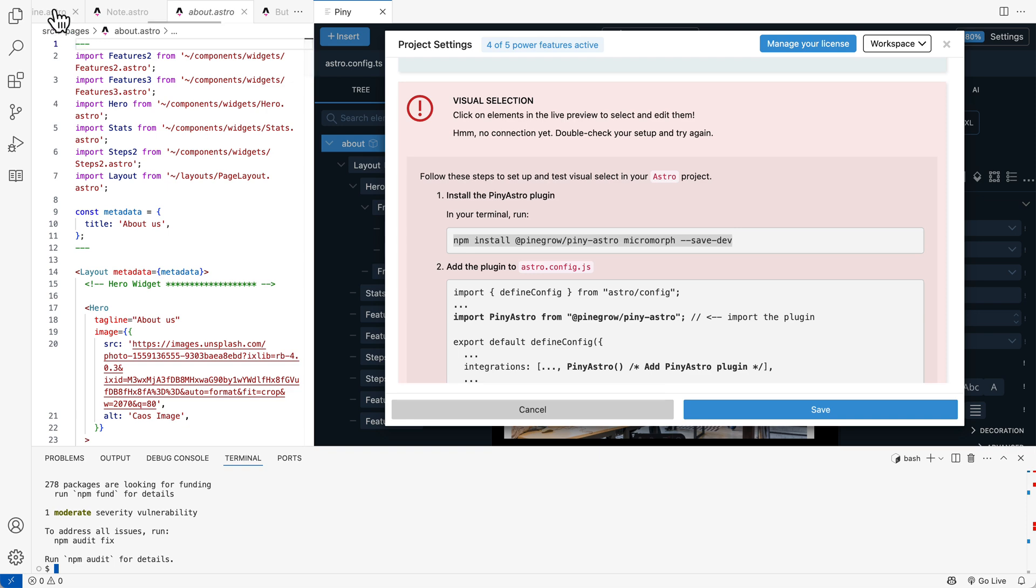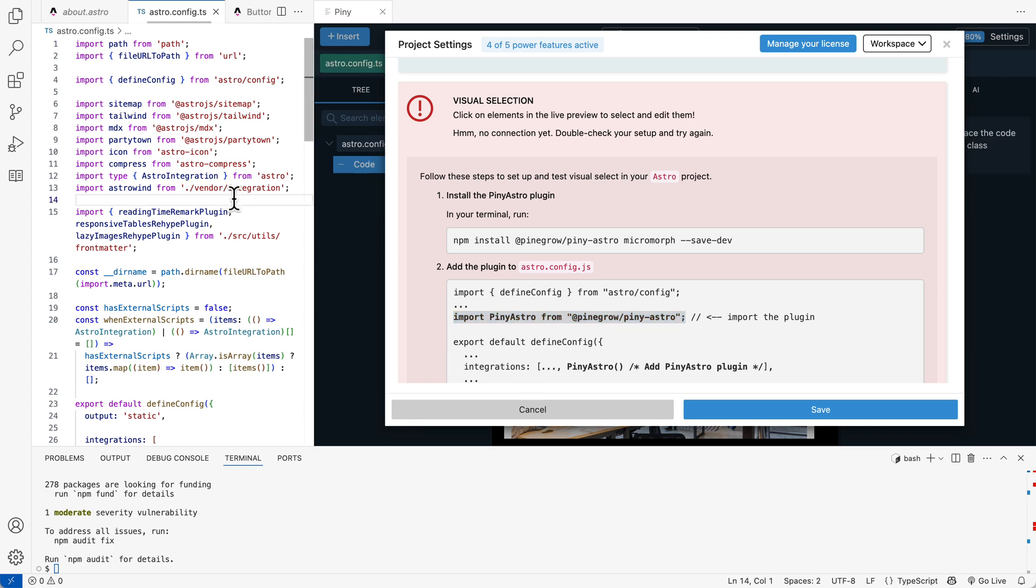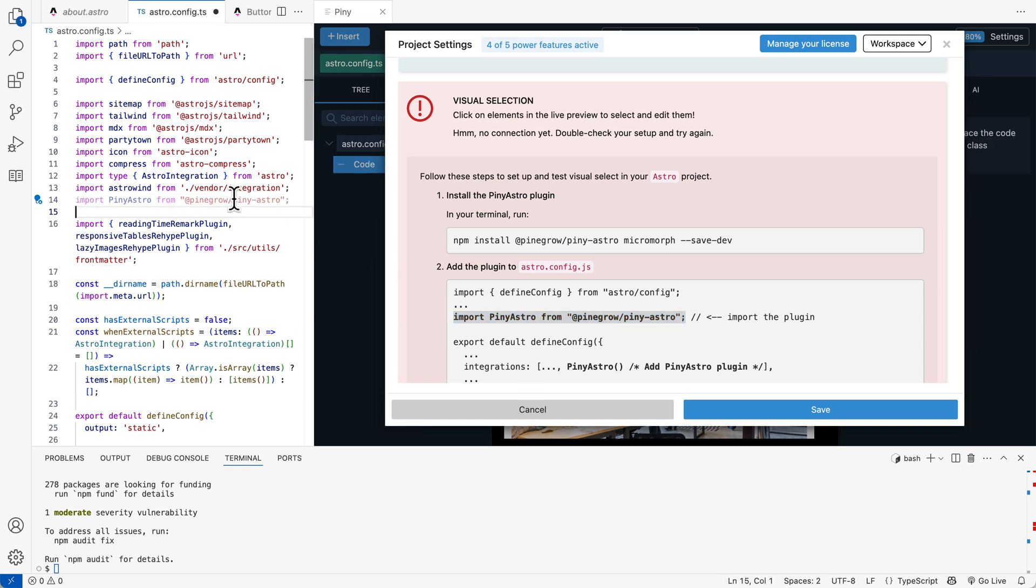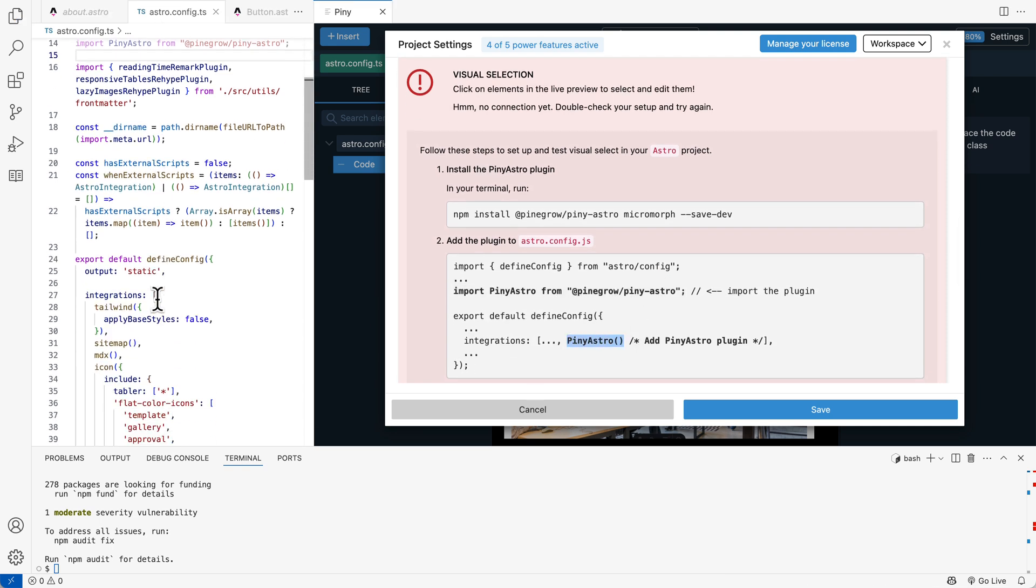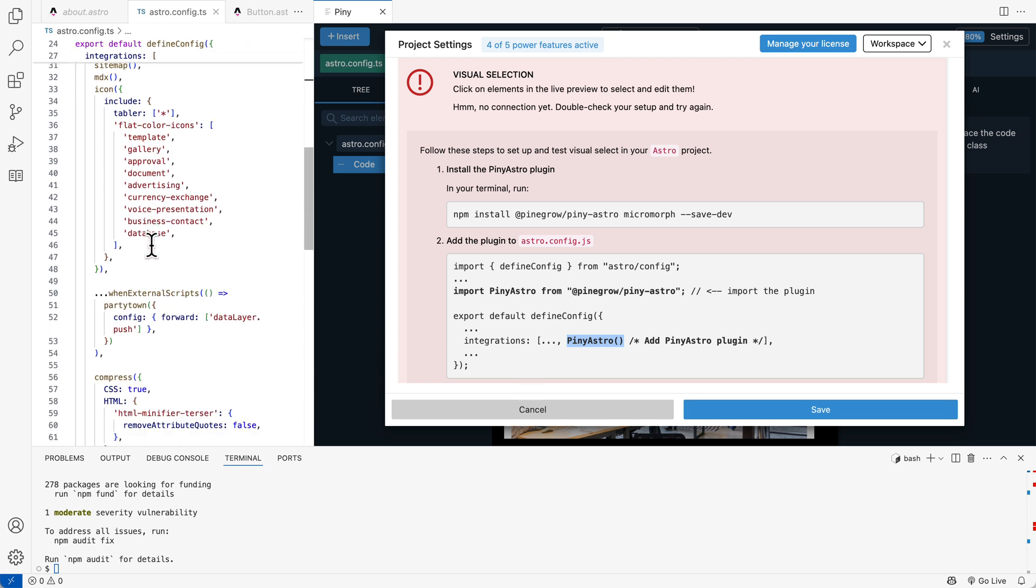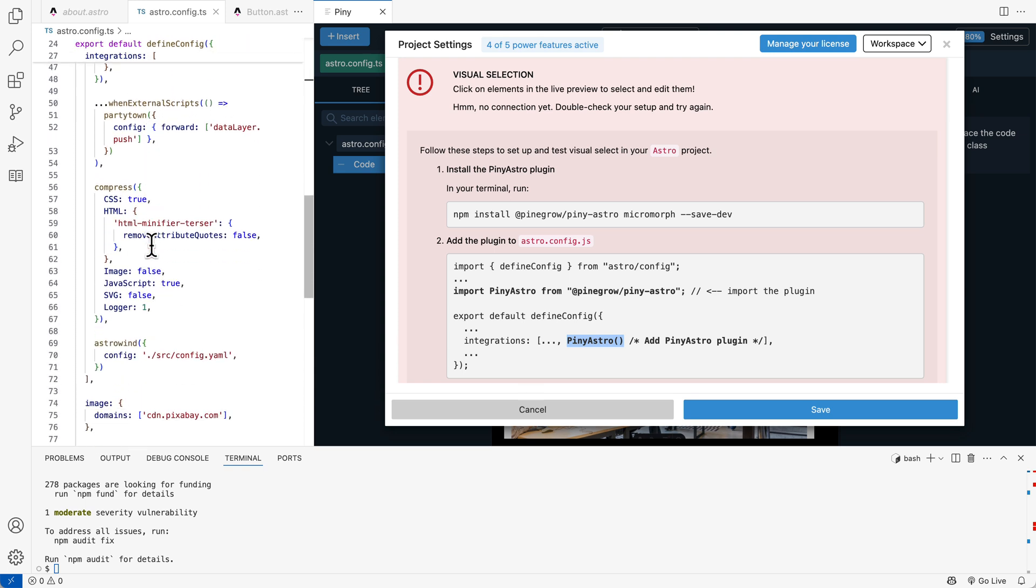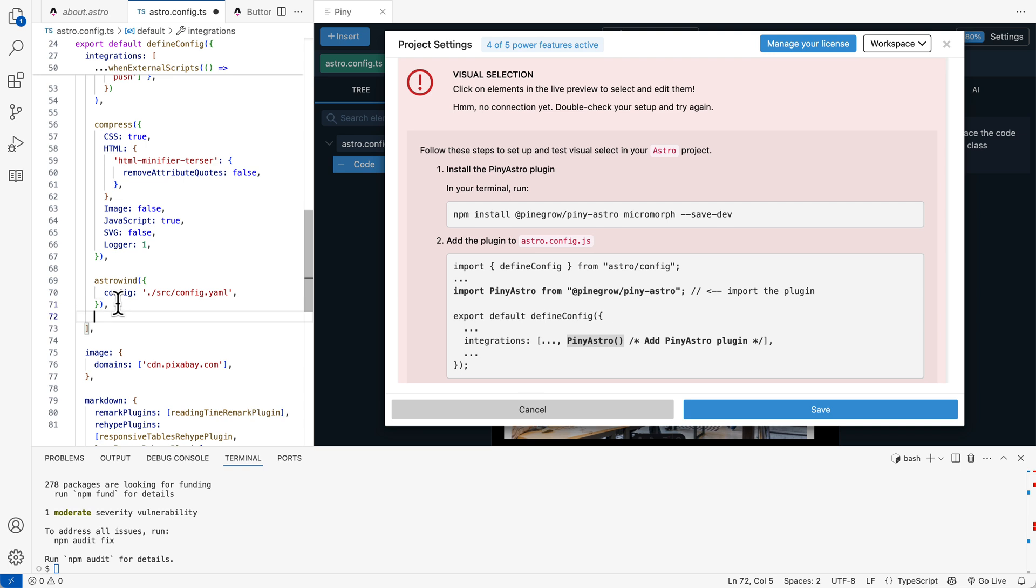And first of all, import the Piney Astro plugin that we just installed. And then we add it in the integrations array. So this is here. So we can edit it at the end. Doesn't matter.